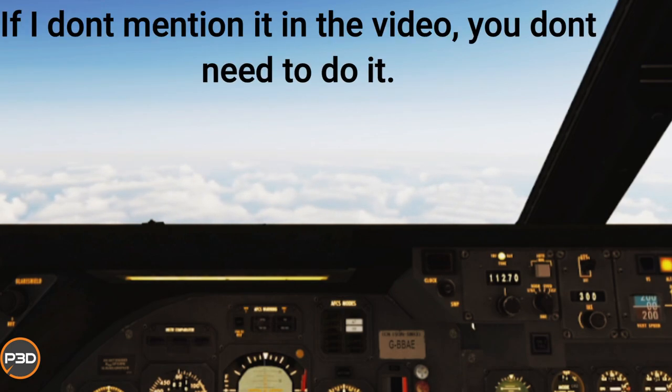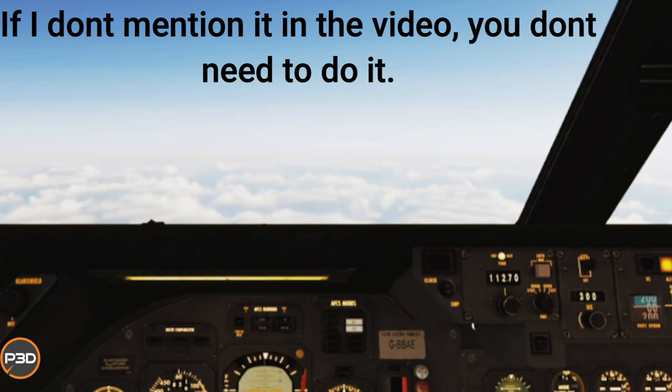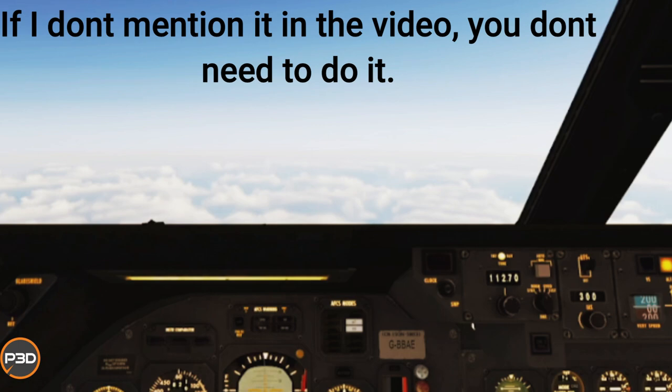Has this ever happened to you? You're flying your plane, everything's fine, probably over the Atlantic or a body of water, and suddenly your simulator just crashes. When you look at the event viewer it says something about a terrain DLL error. Well, in this video I'm going to show you how to fix that.